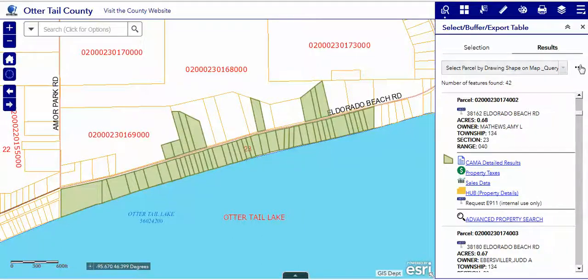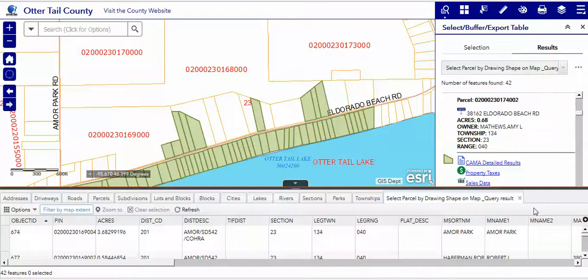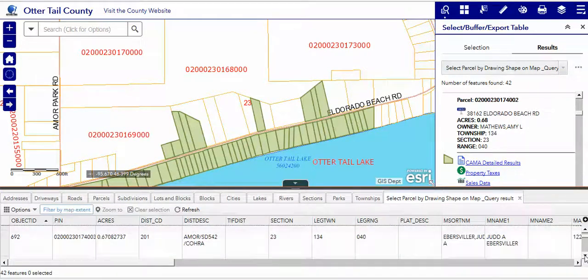We can also use the ellipsis to do other kinds of things, such as exporting it to a comma-delimited file for opening in Excel. We can view the data in an attribute table, which is down at the bottom, as you see — all the data attached to those particular parcels.